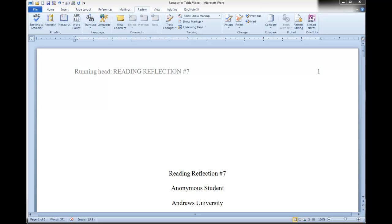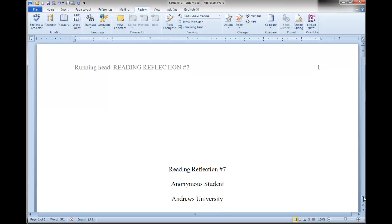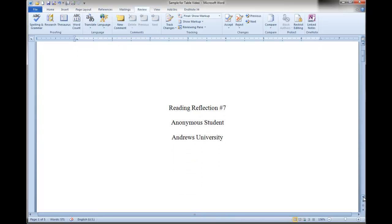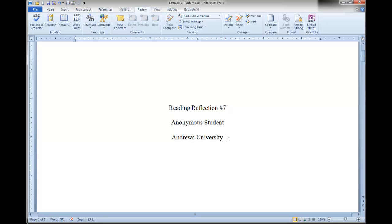Some students tend to think like they're typing on a typewriter. When they get to the end of the content for one page — for example, here's the title page, which is correctly formatted — it's got a running head, the page number, the title of the paper, the name of the student, the affiliation information. That's all that goes on this page, because we don't have an author's note required for your submissions in my class.